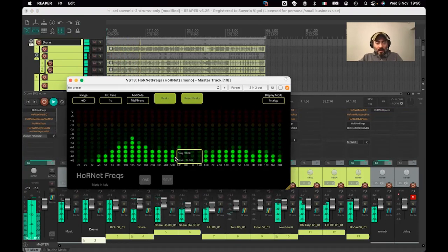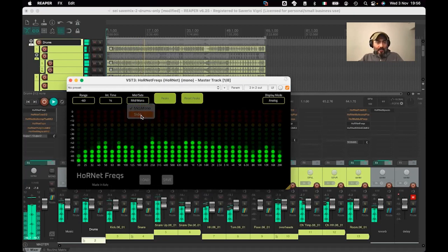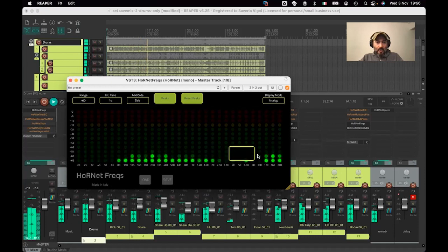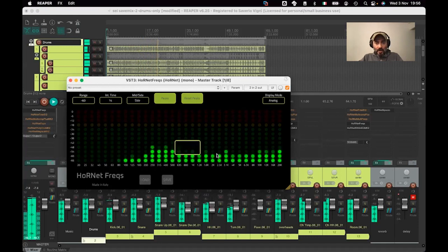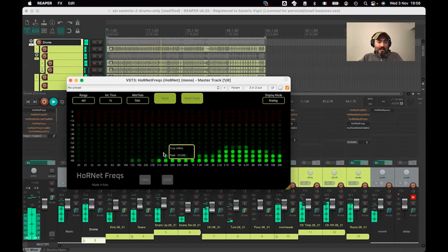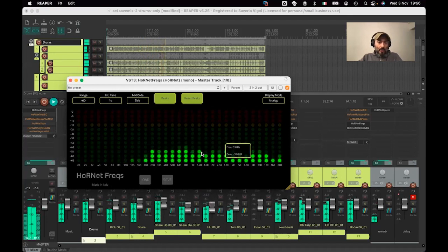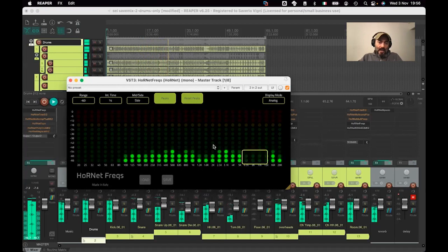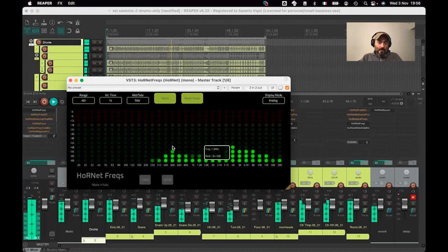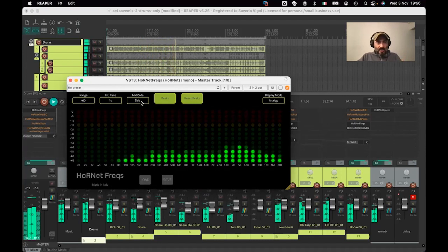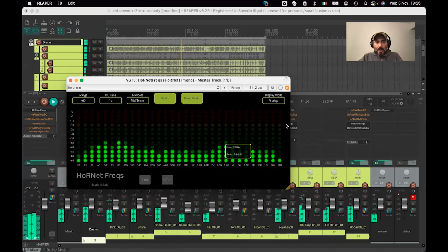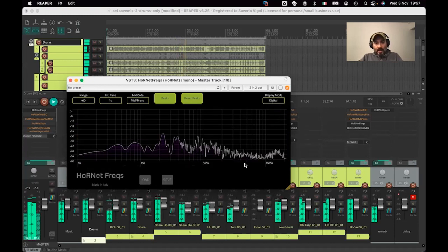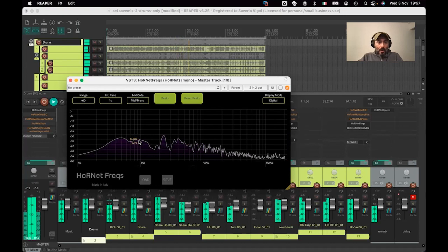We also provide a side view so you can see only the side component of the stereo signal — that means the difference between left and right. If you have a very wide signal, you will have a lot of action here. In this case we have a drum bus that is not that wide, so we only see the cymbals that have some stereo image, and the rest of the sound is in the center — mono — like the kick and the body of the snare.